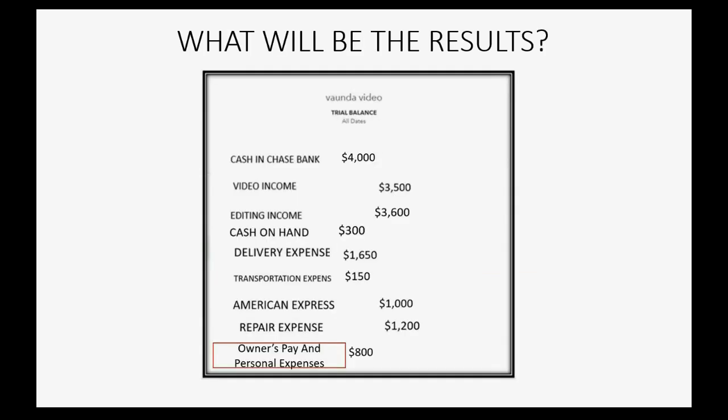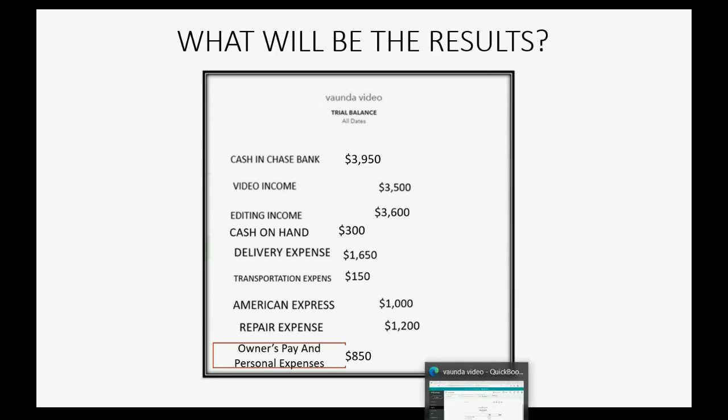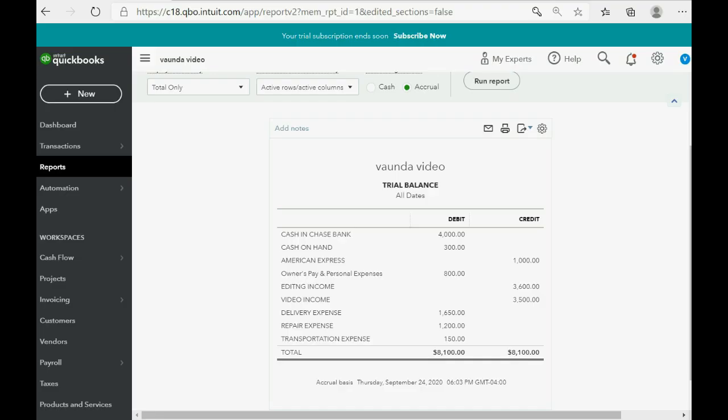So, what will be the result now? Well, if we are, in fact, paying from cash in bank, then cash in bank will decrease. You see this? It will decrease by $50, and that means we have $50 more that we took out of the company for non-business use. So, owner's pay and personal expenses increases to $850. And that will be the result, or the correct result anyway, after we record the check.